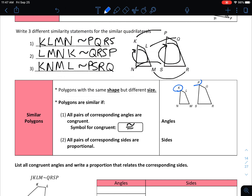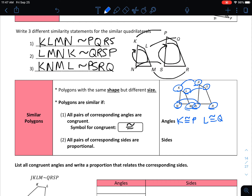To give an example, these are the same figures as above. We've already established which angles are congruent. K matched with P, so angle K is congruent to angle P. L matched with Q, so angle L is congruent to angle Q. N matched with S, so angle N is congruent to angle S. And M matched with R, so angle M is congruent to angle R.